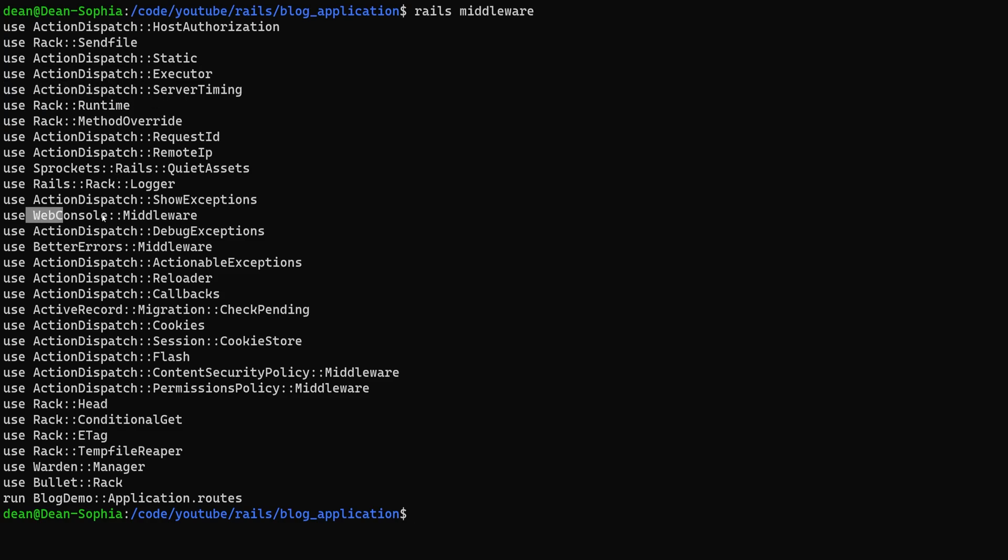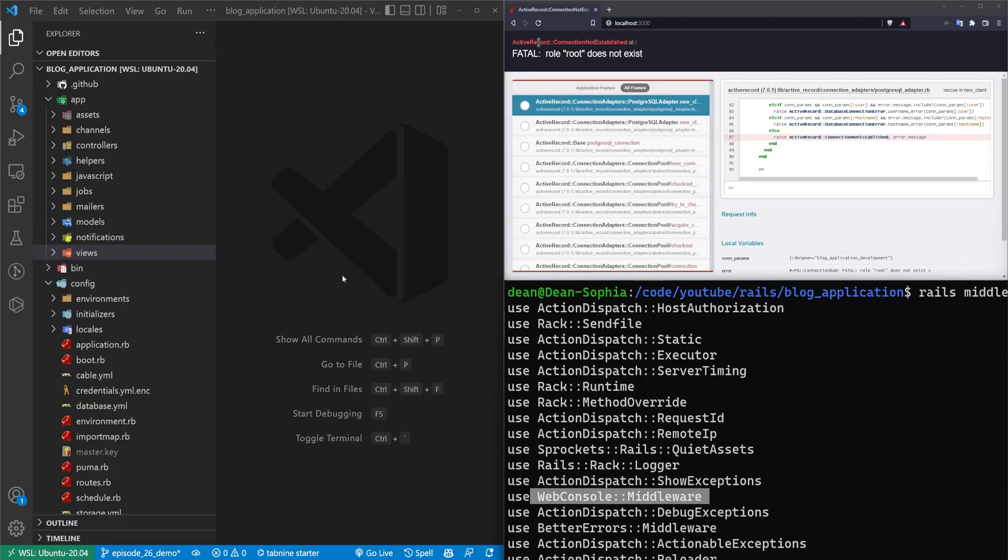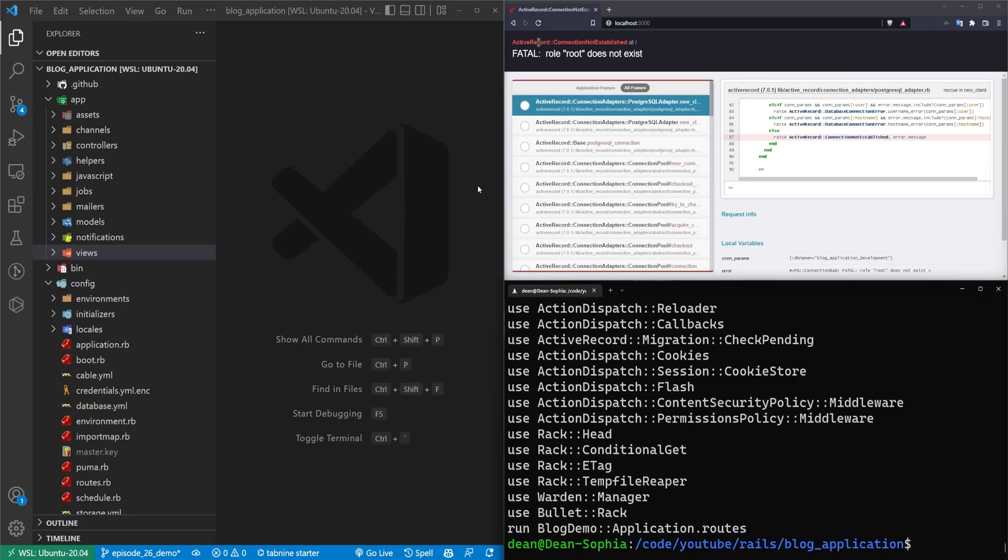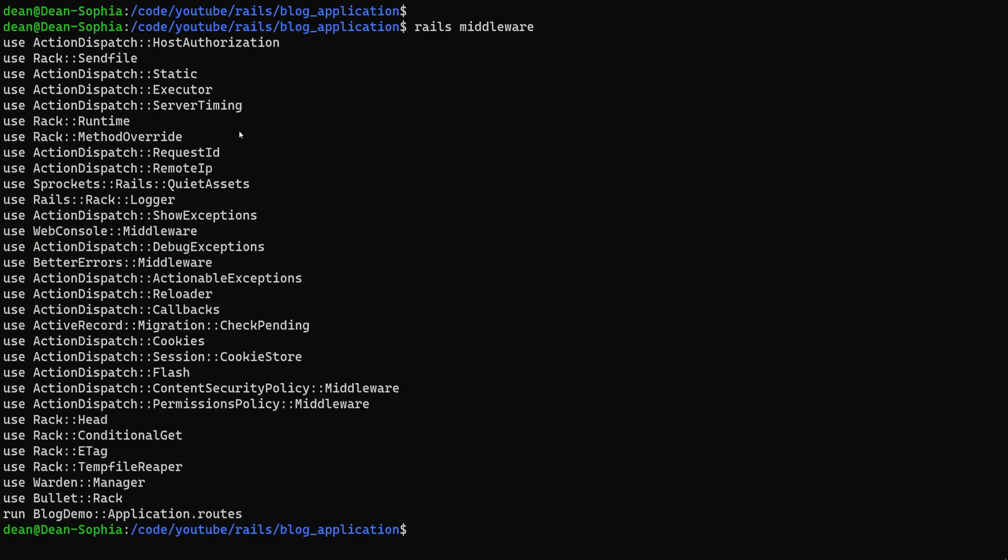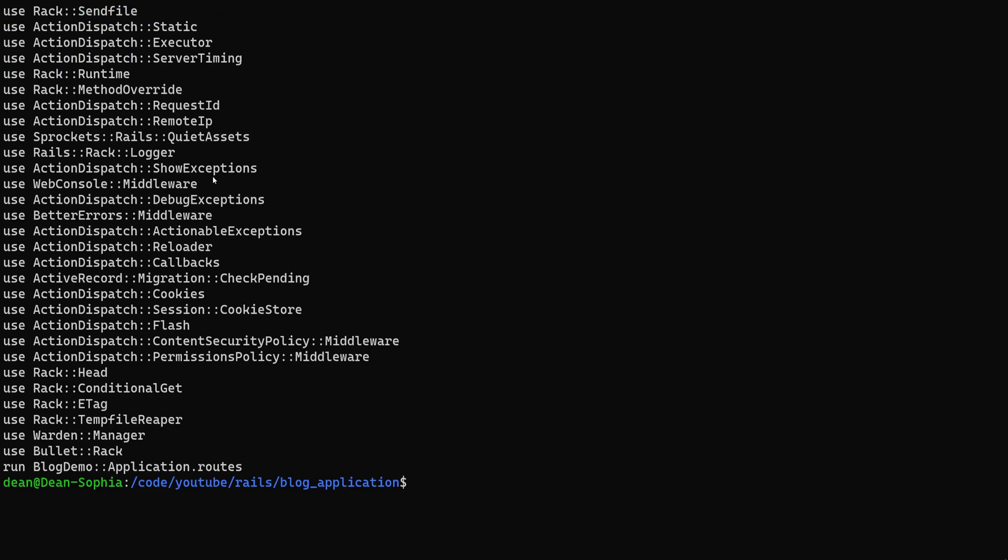We can get down here, we can see okay it's using web console. It kind of checks out. We saw a web console. We also have the better errors. Also checks out. We saw better errors.